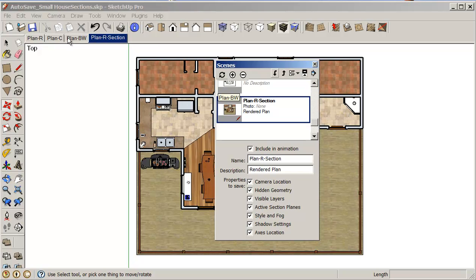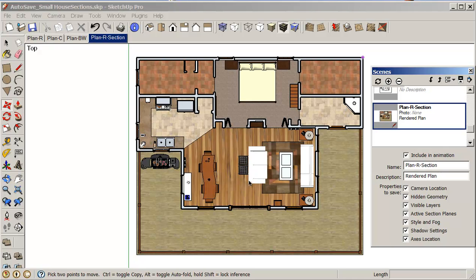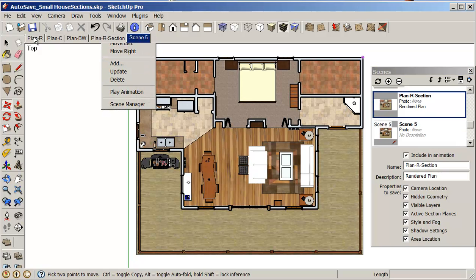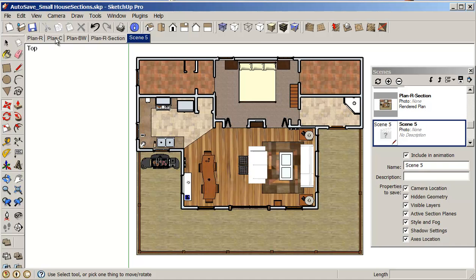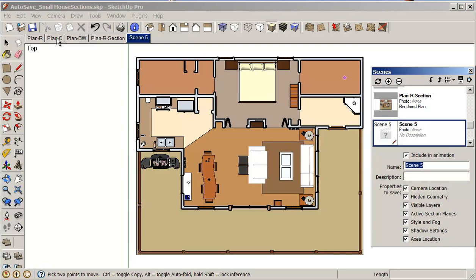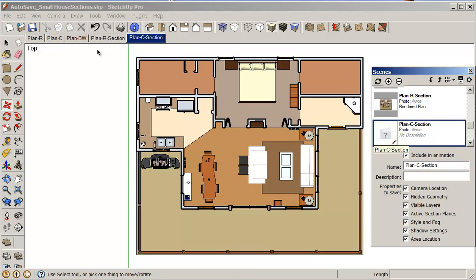Now I just need to basically repeat the process that I did in the other two modules. So I can right-click on this, add. And I'm just going to change this to be colored. And I will just rename that plan colored section. That's pretty good.